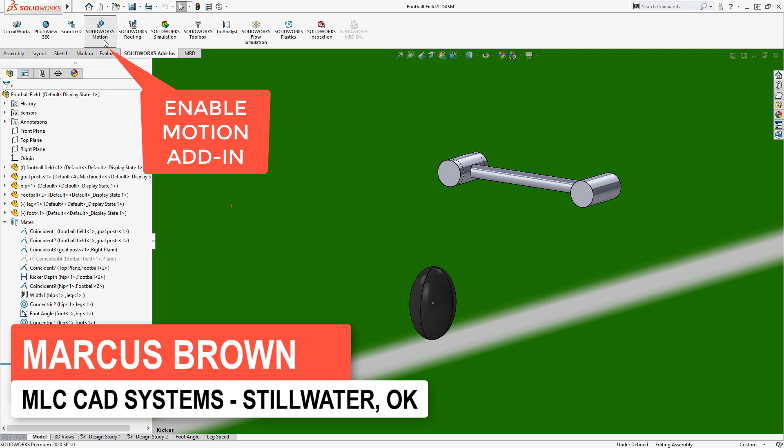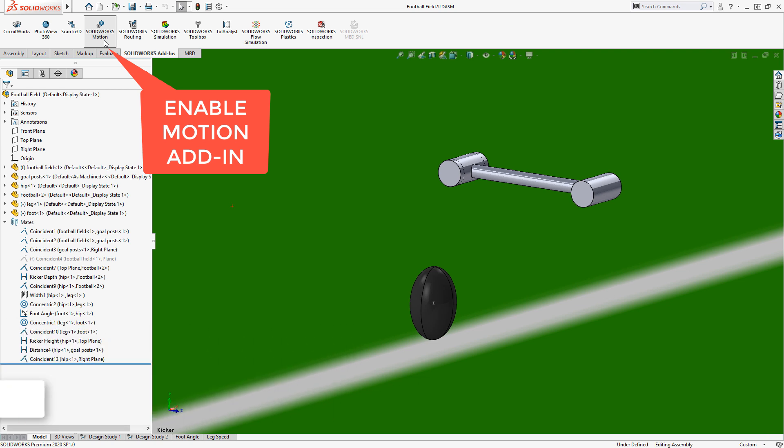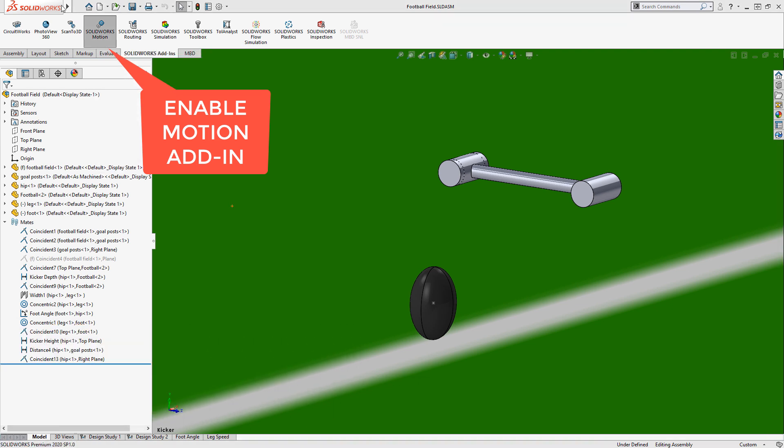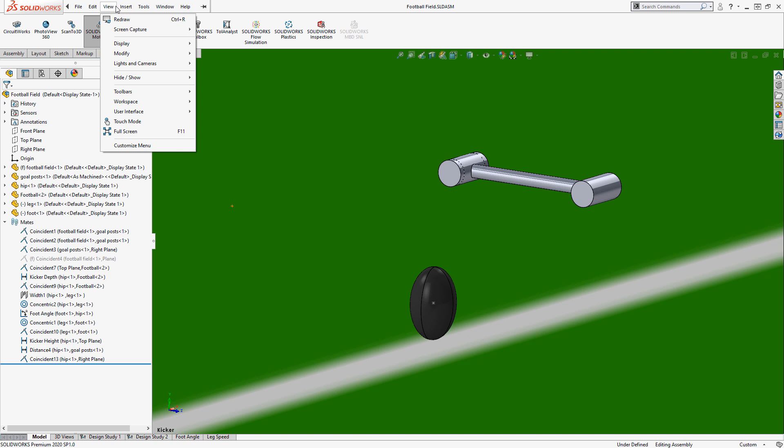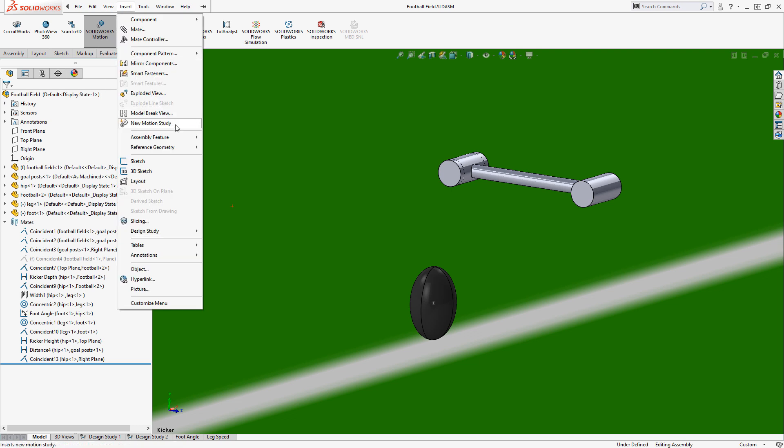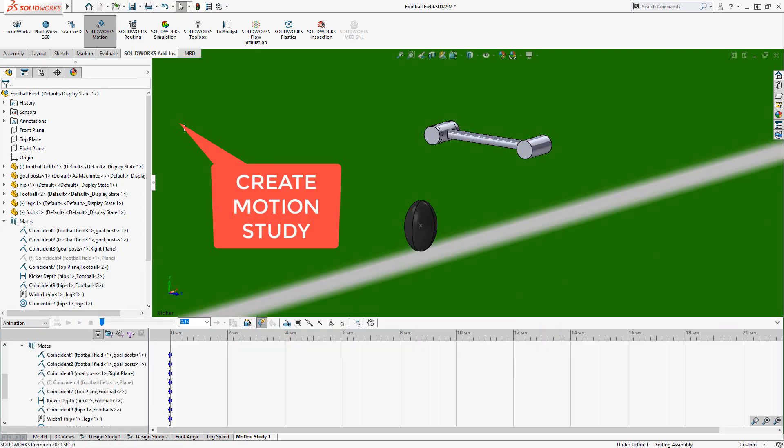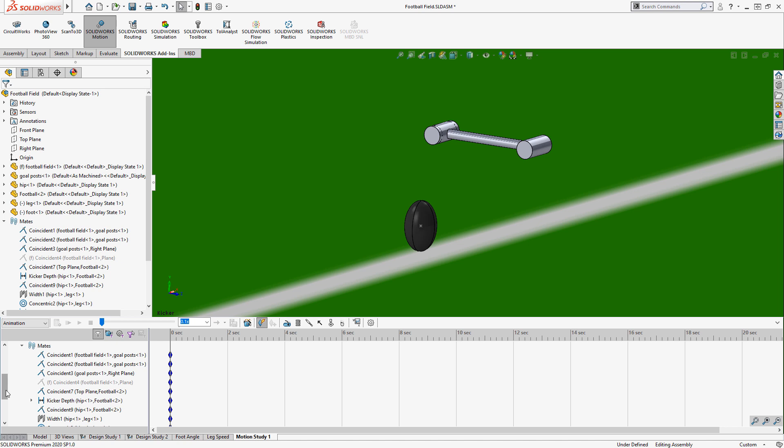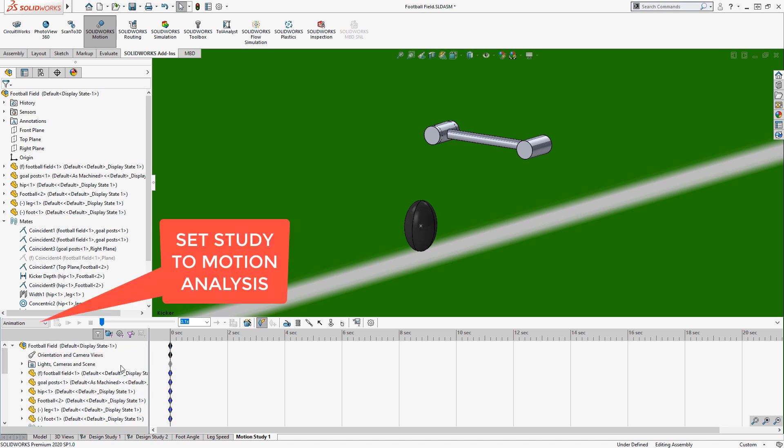Motion is what allows us to take a time study and actually apply loads and constraints and get engineering data off of it, such as displacements. Inside this new motion study we create, we'll set a couple things up. First thing we'll do is turn it to a motion analysis.